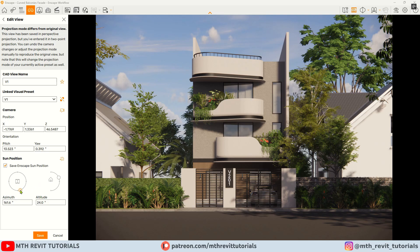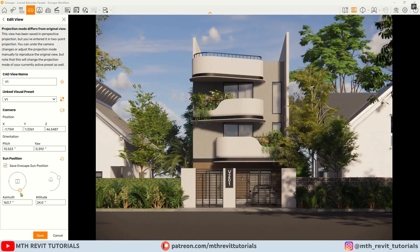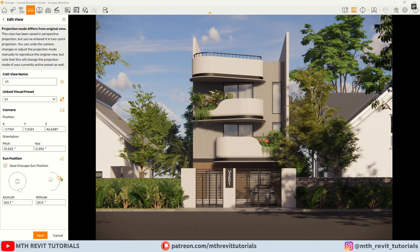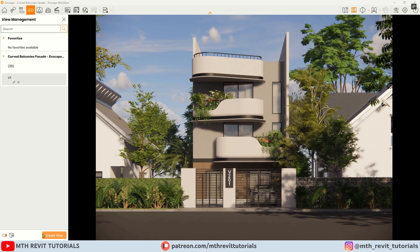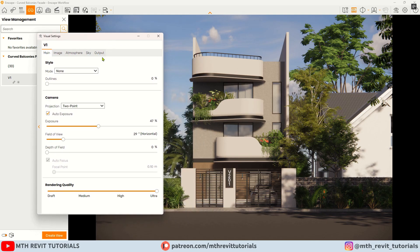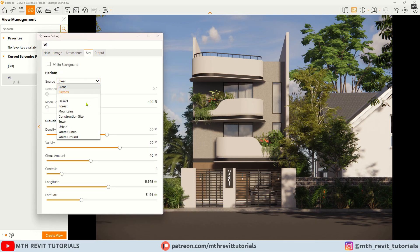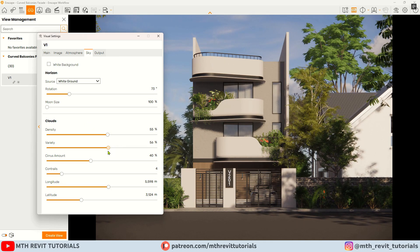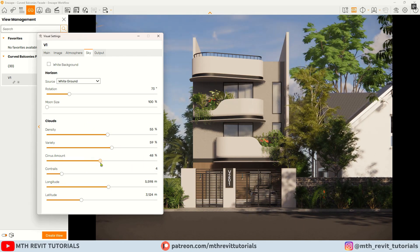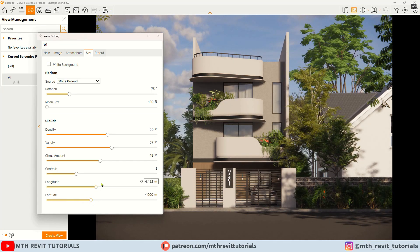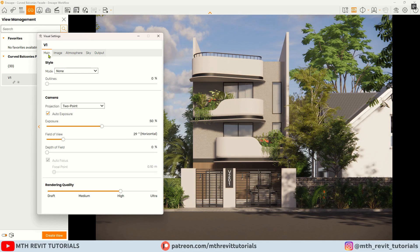I will also adjust the sun position to suit the scene. In this video I will be using the sky settings from Enscape — I will not be using any HDRI, so I will adjust the clouds accordingly. Let's go to the main tab and add some outlines.